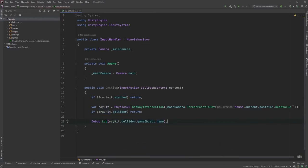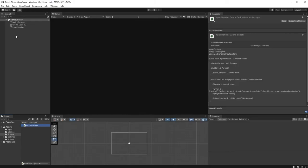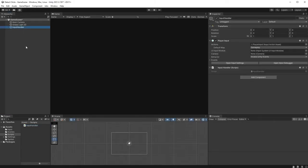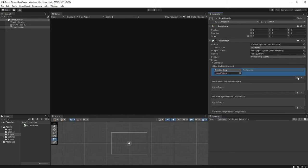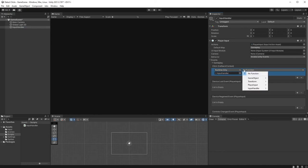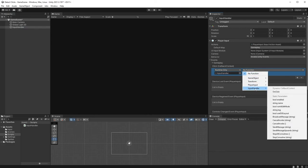Let's jump back into Unity to test this out. Click on your Input Handler object and under Events and Gameplay choose Click. Click on the plus symbol, drag your Input Handler object onto the Object field and choose the OnClick function.